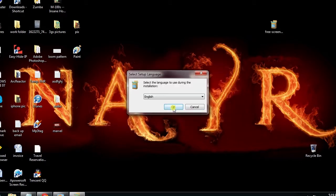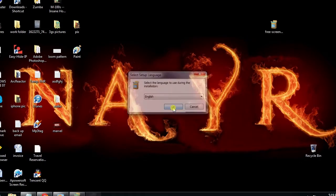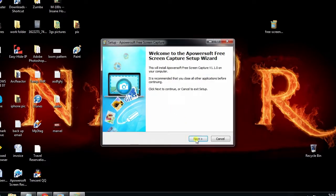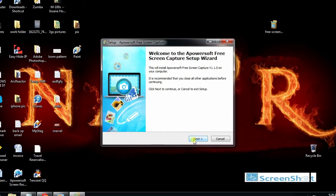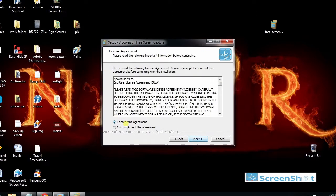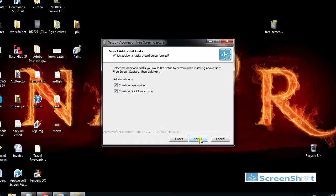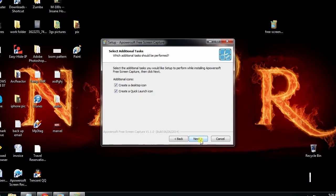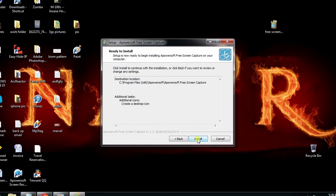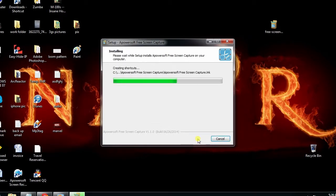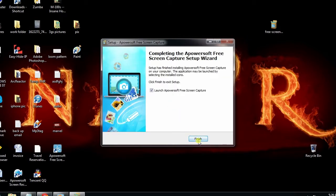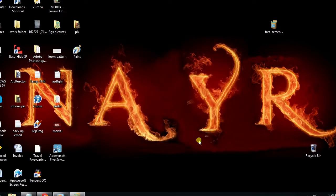Once done, begin with the installation. When the installation is done, launch the Screen Capture Tool.